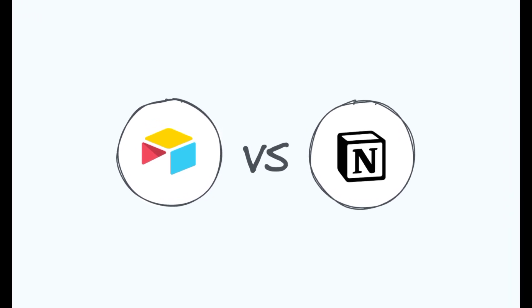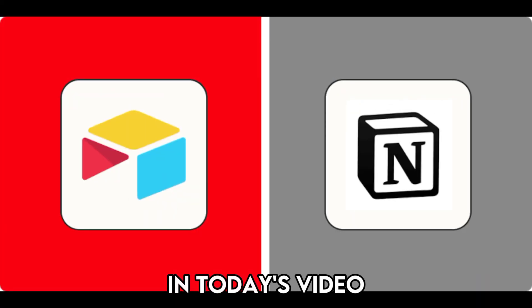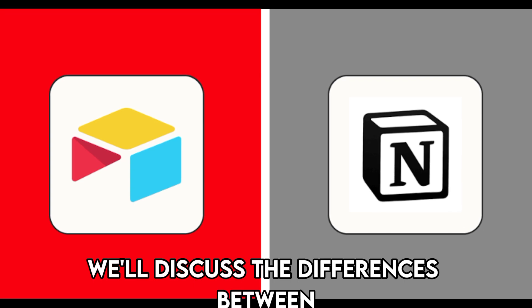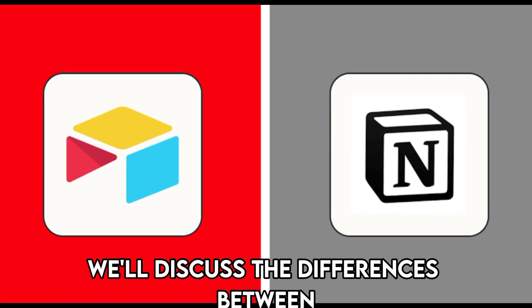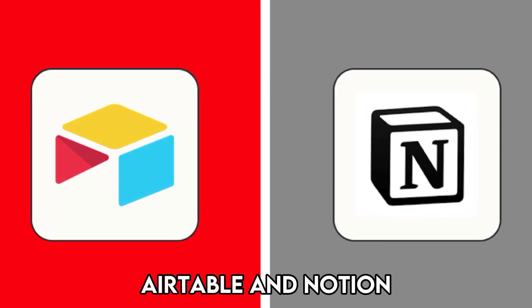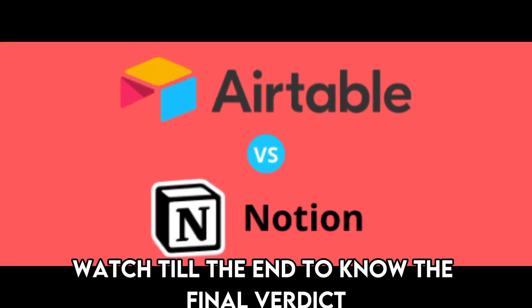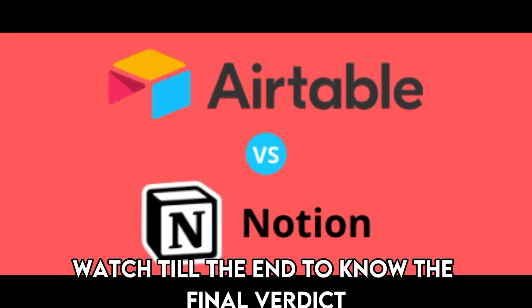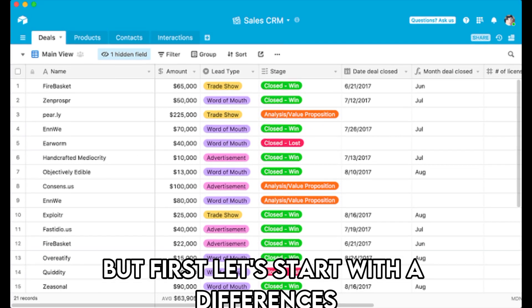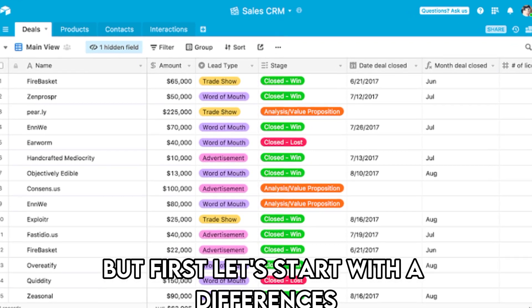Hi guys, this is Sarah from The Savvy Professor. In today's video, we'll discuss the differences between Airtable and Notion. Watch till the end to know the final verdict on which is better. But first, let's start with the differences.